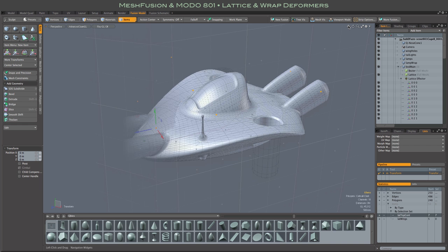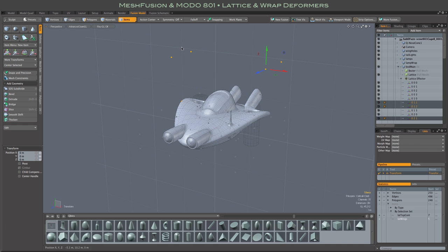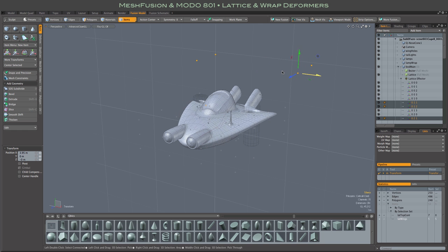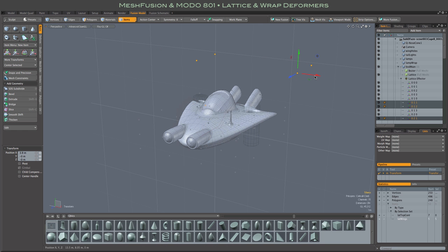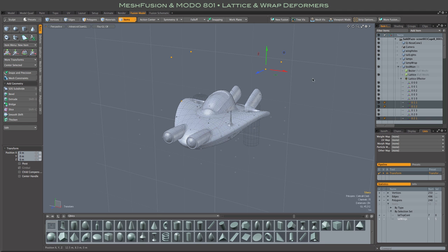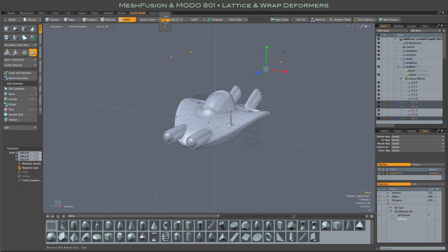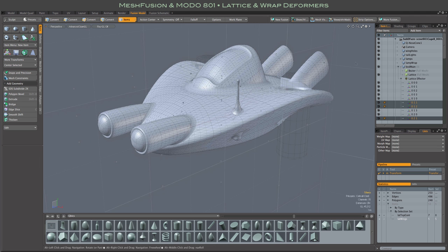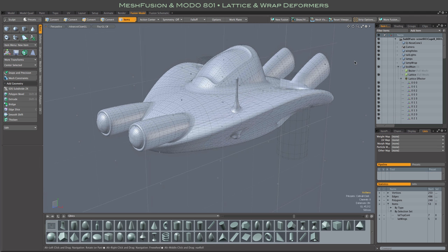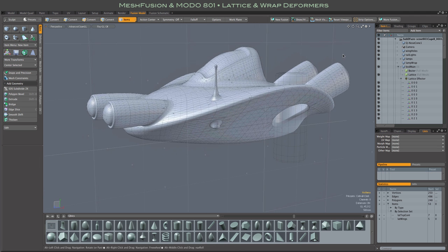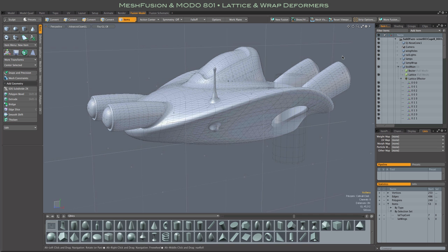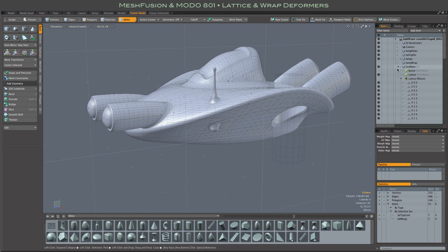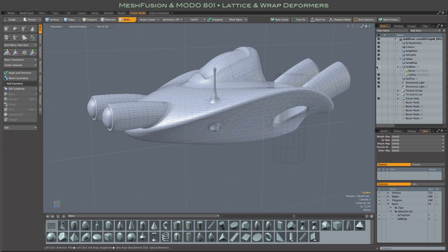As much as I love the Lattice Deformer, it does have some limitations because it is object-based, item-based. You'll notice here that when I turn on Symmetry and move the items, they do not move symmetrically. And if I try to scale them, nothing happens whatsoever. This is just the nature of them being items. And that's one of the reasons why, in addition to the Lattice Deformer, I'm really fond of the new Wrap Deformer.